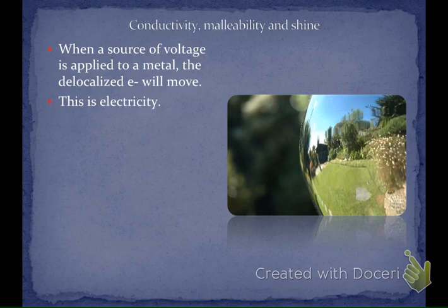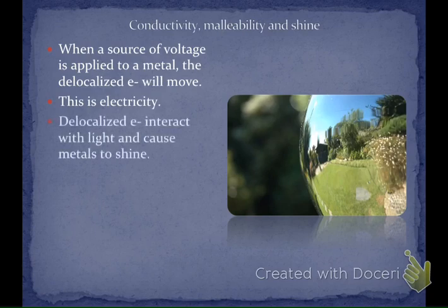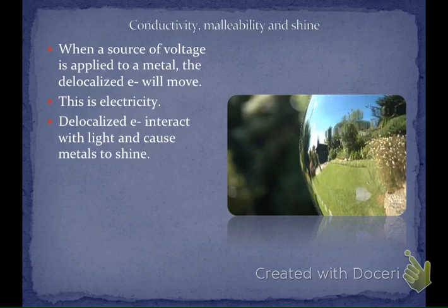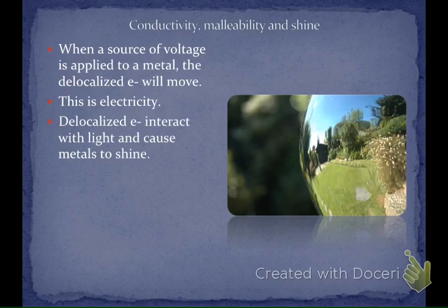When the delocalized electrons move when you put a source of charge next to them, that's called electricity. Those delocalized electrons can also interact with light and cause metals to shine — that's where we get the reflection. Light tries to pass through the sample, strikes a delocalized electron, and becomes reflected back. That's why you can't see through a metal, but you can see through an ionic solid — the electrons in the ionic solid are locked in position so light can pass through.